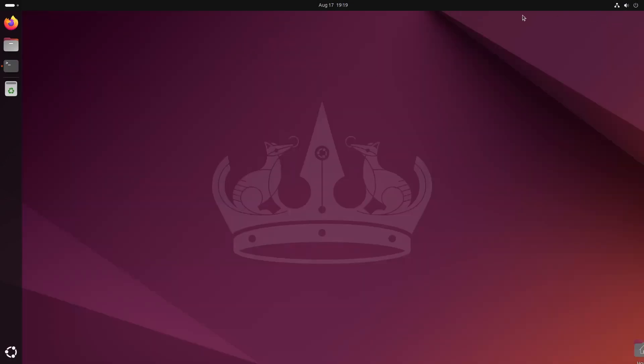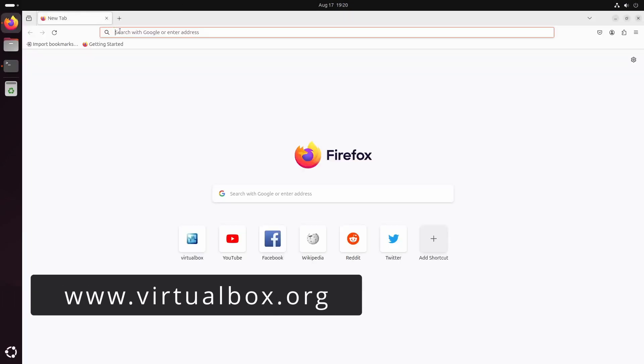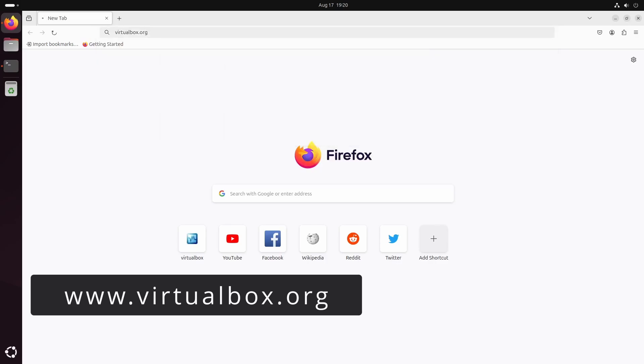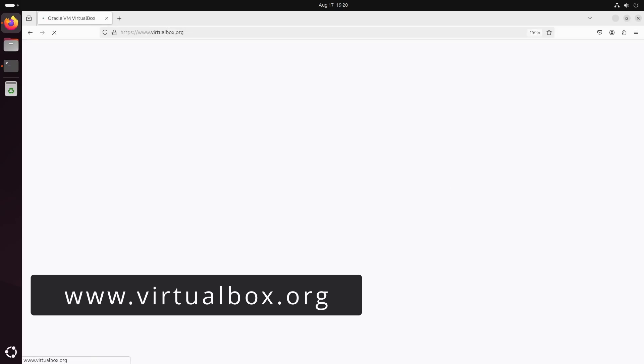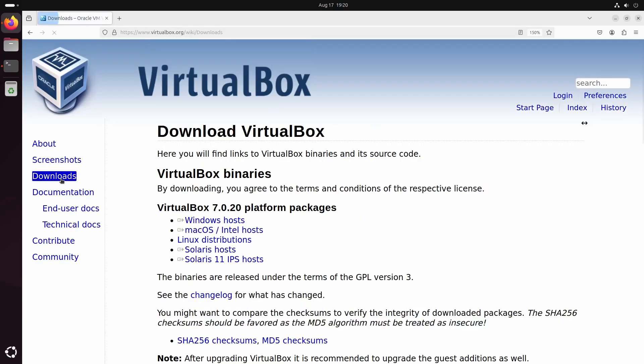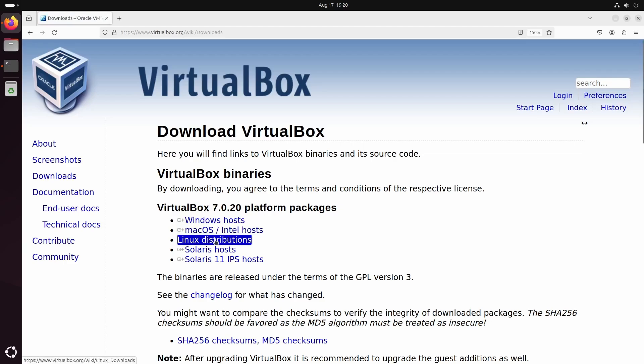Next, navigate to virtualbox.org. Go to Download, select Linux Distributions, and click on Ubuntu 24.